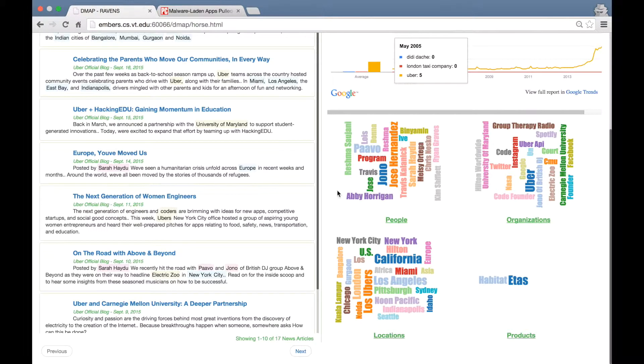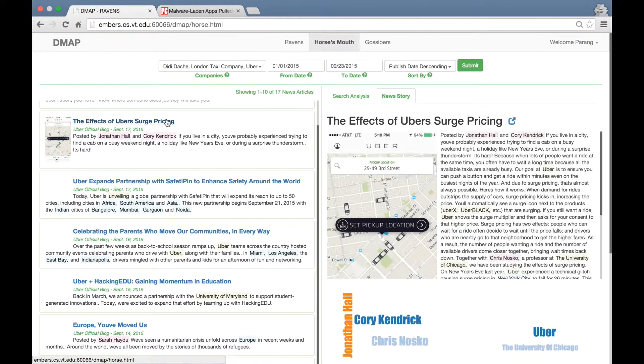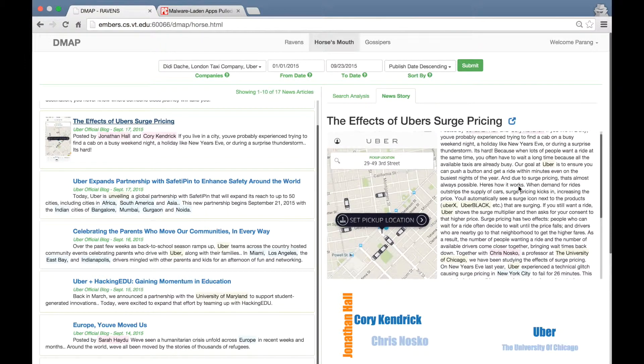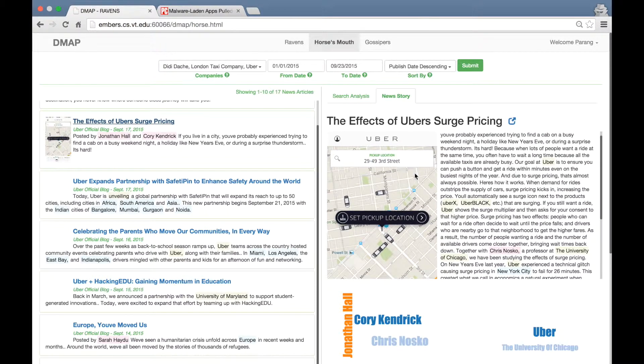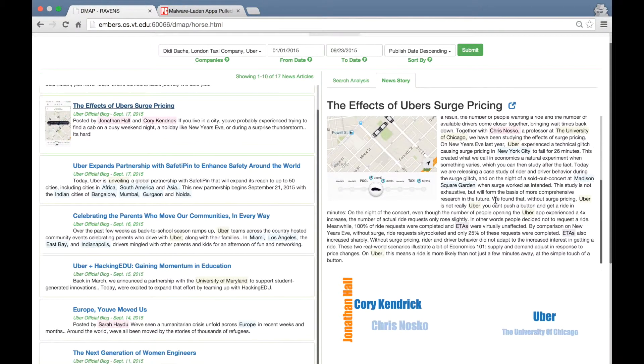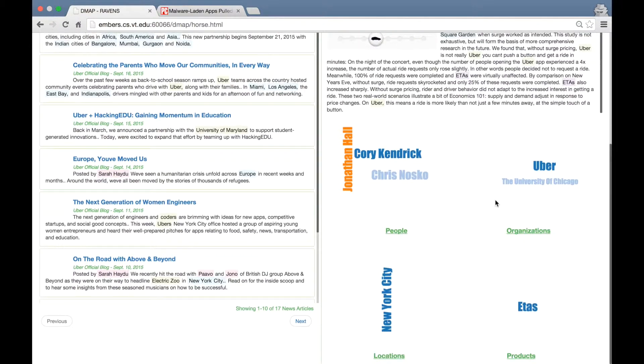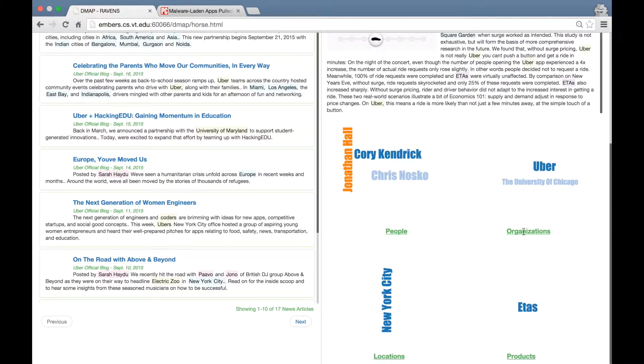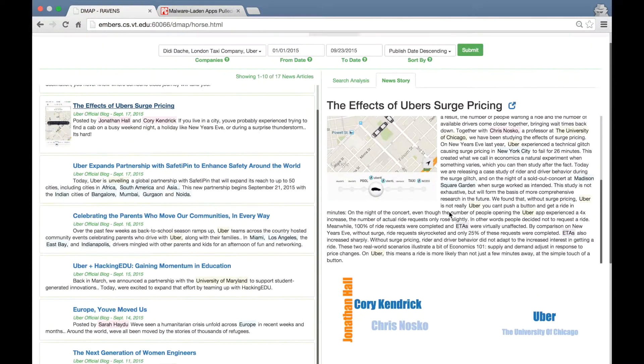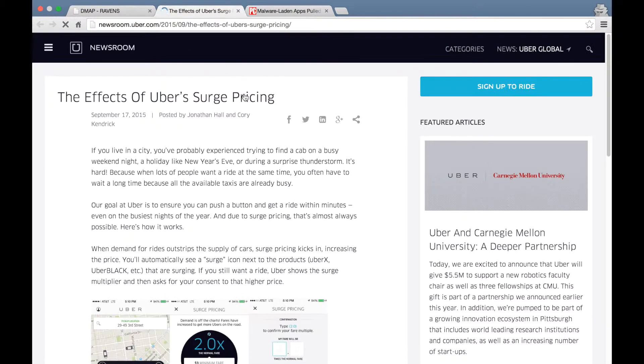Once again, clicking on any of these articles open the detailed view, where you can read the article in further detail. These word clouds get updated to reflect the entities from only this article and you can also click the blue link to get to the original blog post.